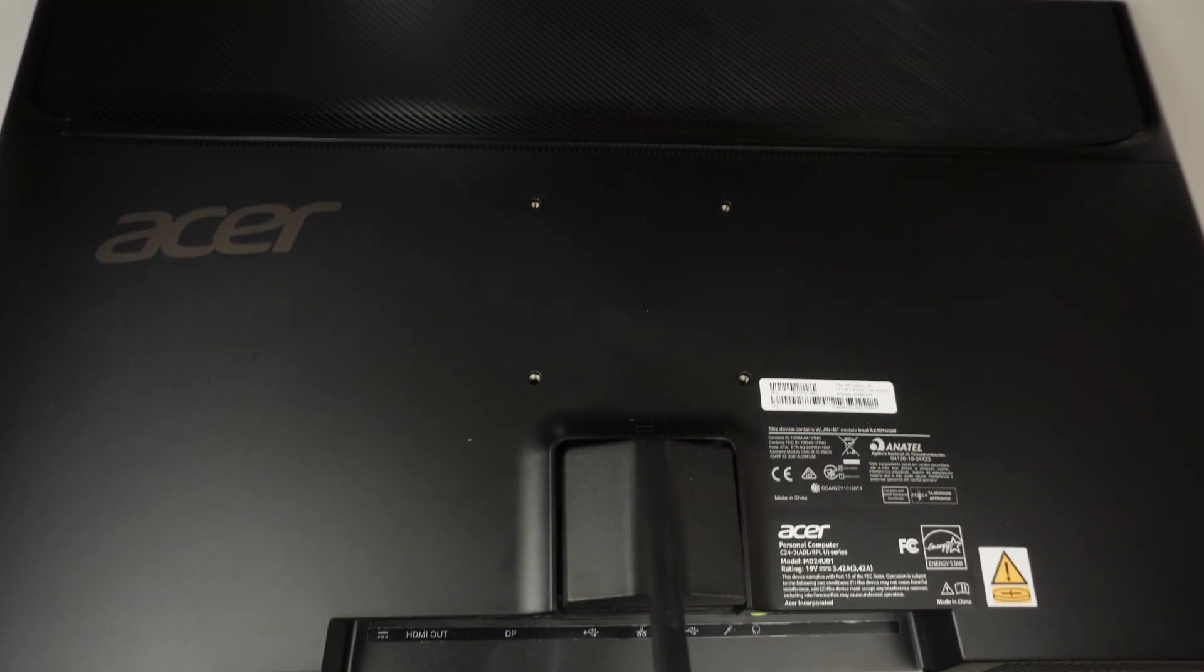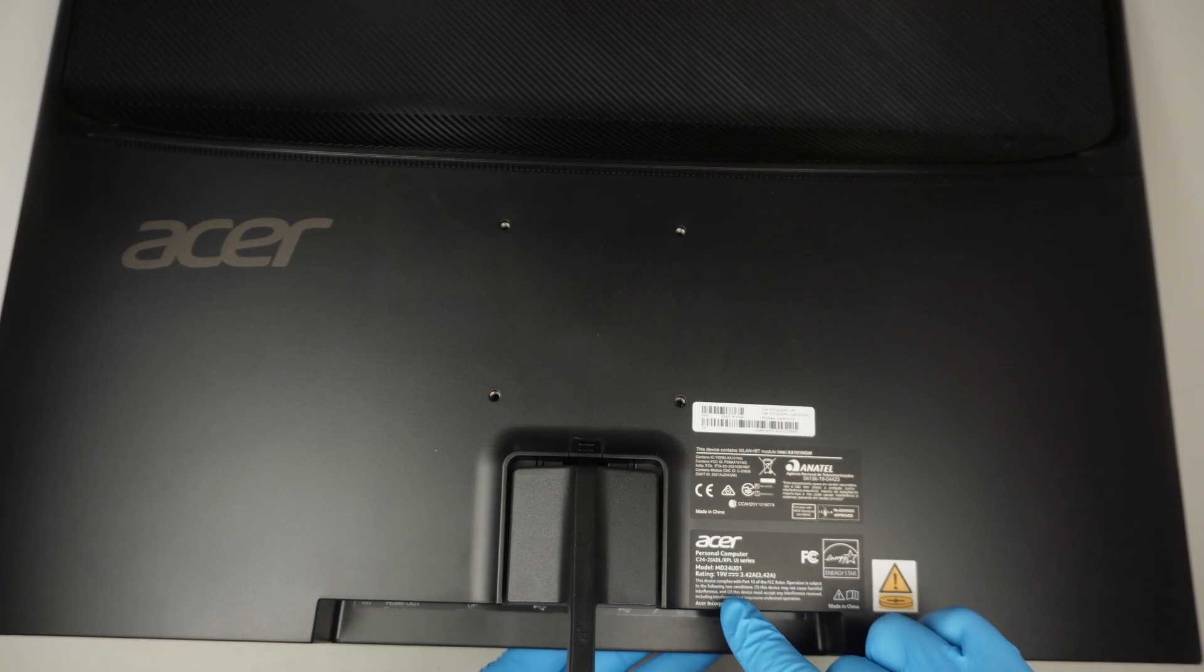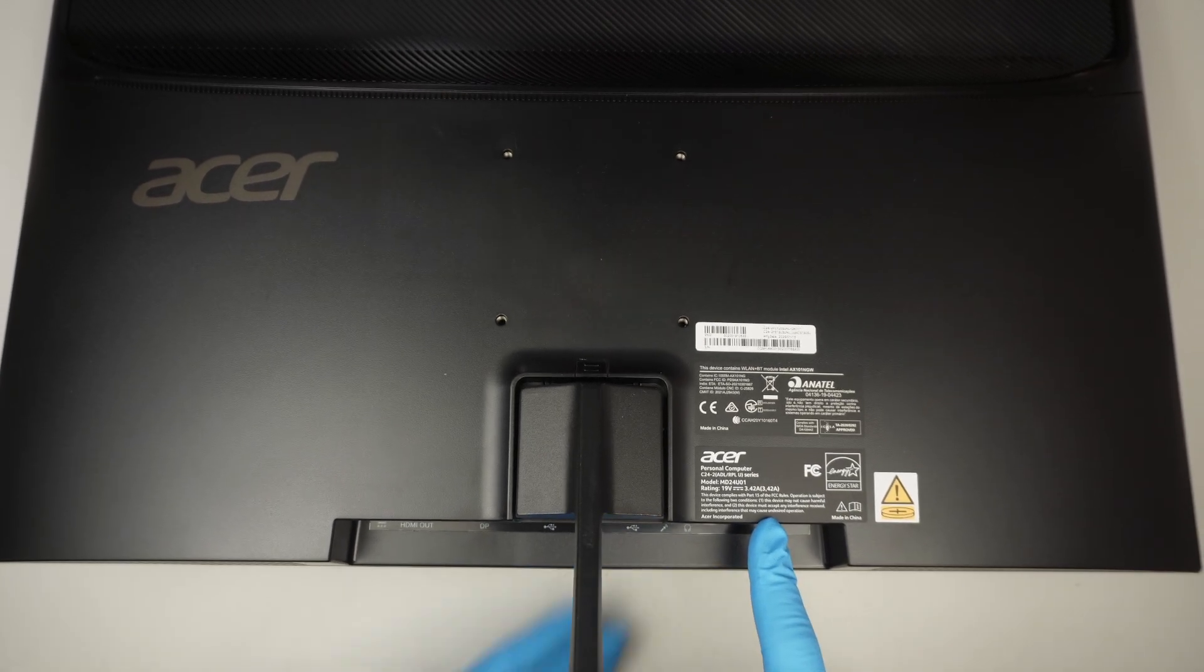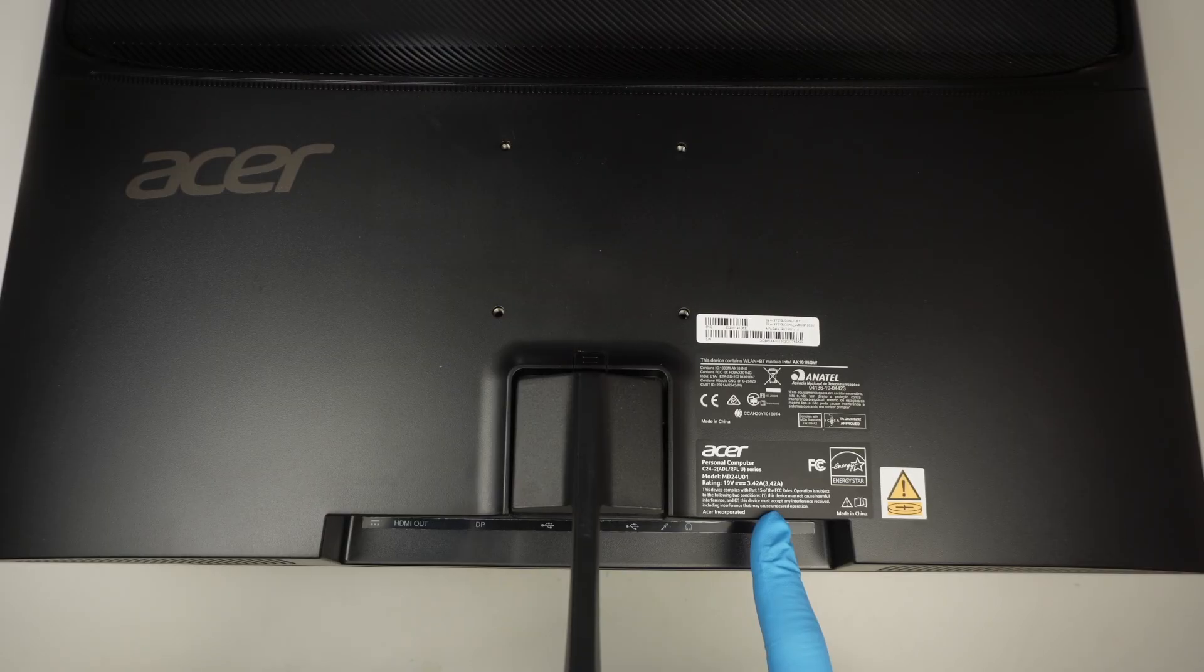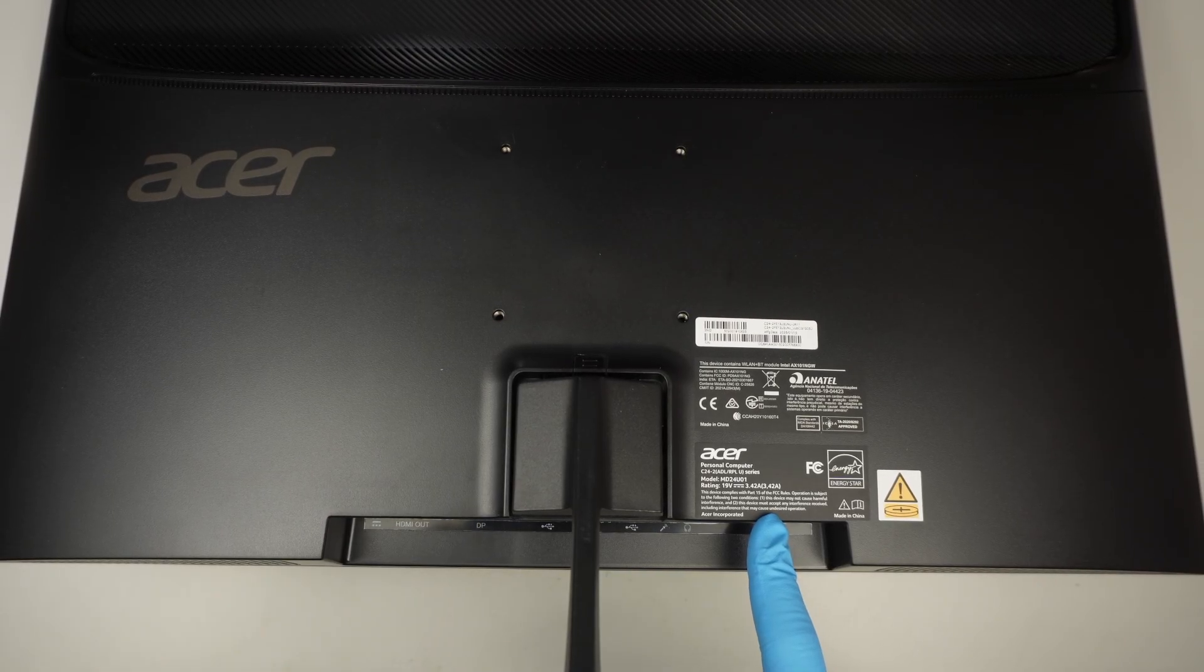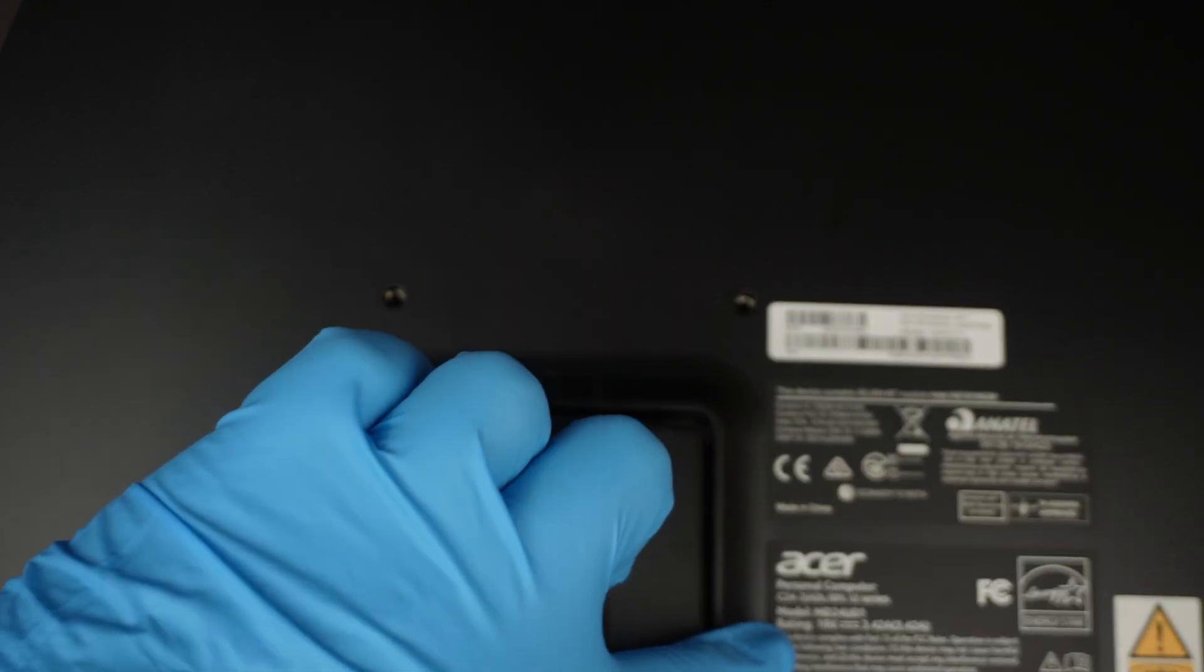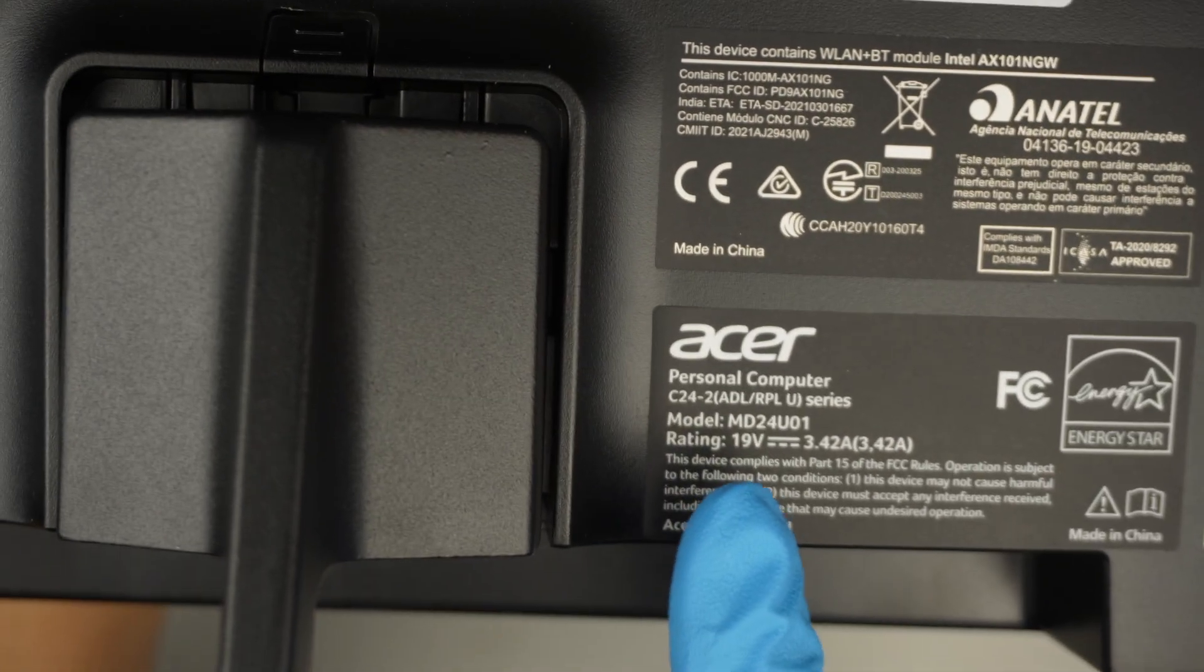So first of all, let's identify the model. If you take a look at the back of the computer, you should be able to see the model right here. The model of this is Acer Aspire C24-2 ADL slash RPL U. Let's zoom in a little bit and the model would be right at the bottom here.